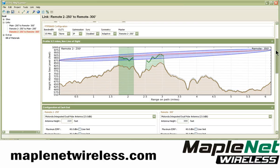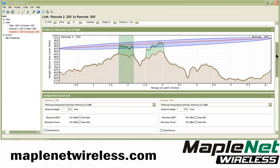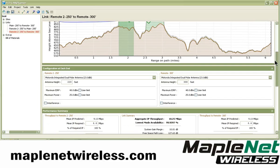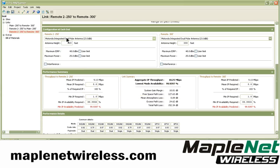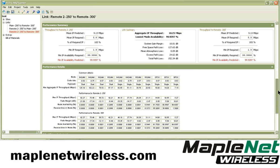You should always include trees as a factor in your links. The Motorola tool, with its Google integration, allows you to see where the trees are along a pathway. Scrolling down here, this link has been engineered with integrated antennas on the PTP-600.